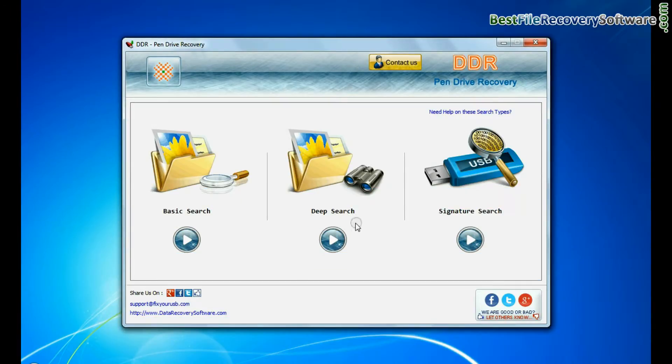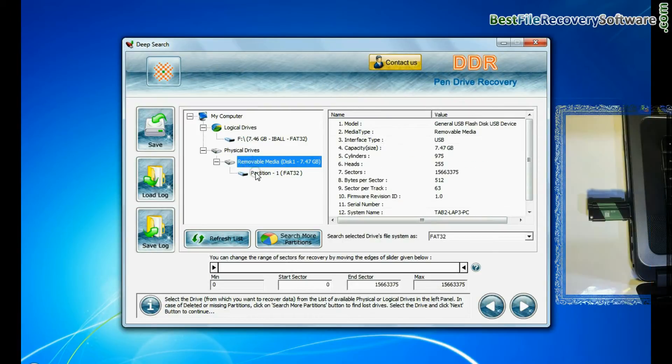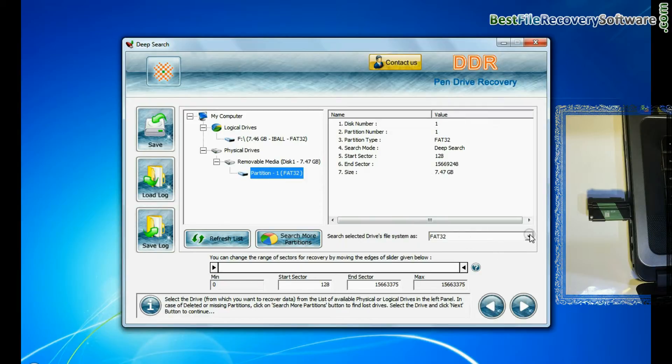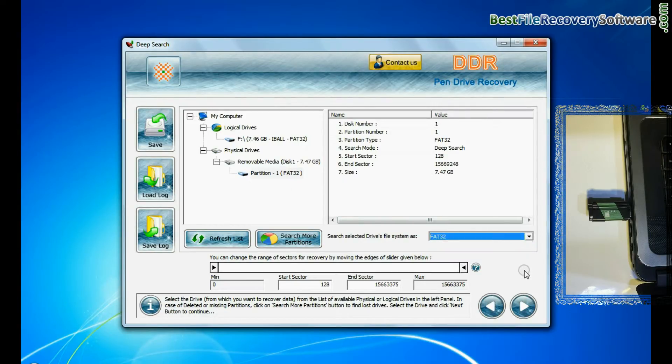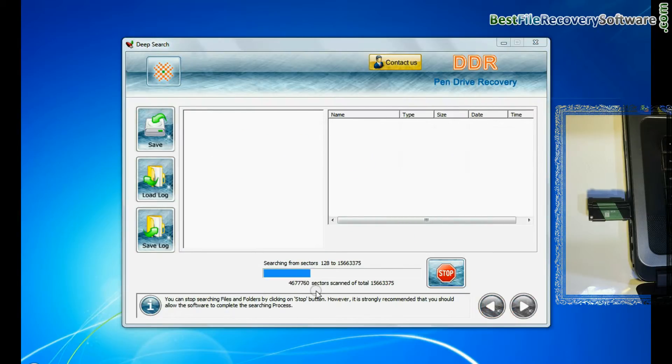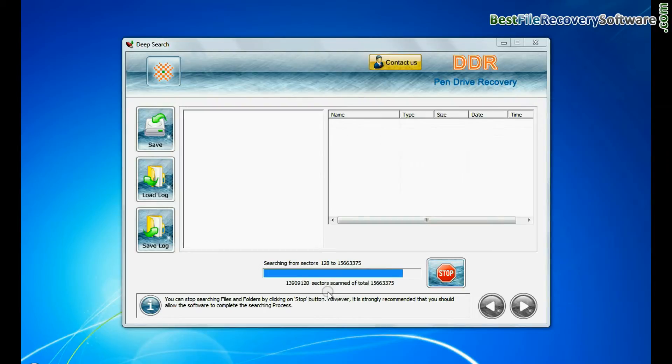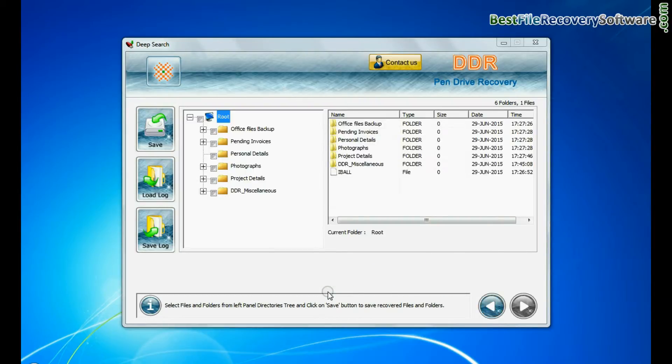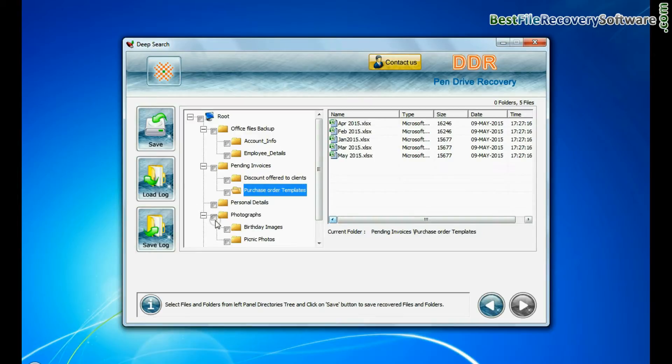In deep search, select your media from physical drives, choose file system from FAT or NTFS that was existing in pendrive before data loss, and continue recovery. Deep search thoroughly scans the storage media to recover data even in complicated data loss cases. Data is recovered successfully.